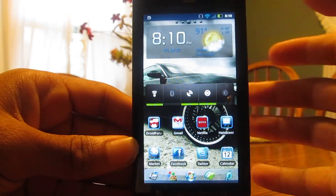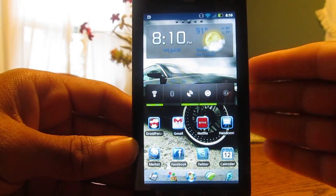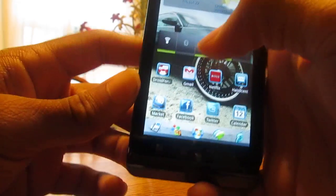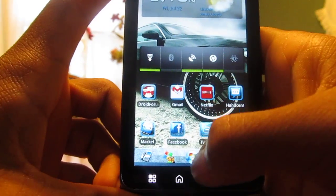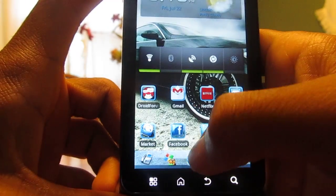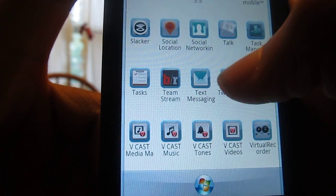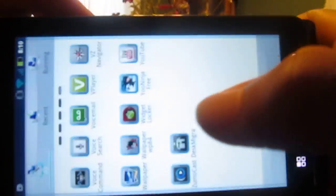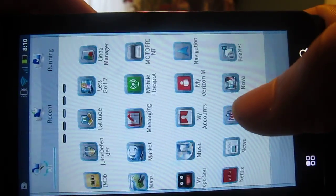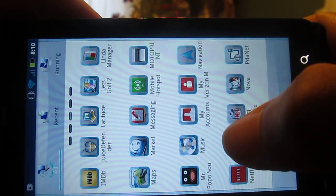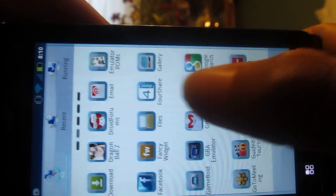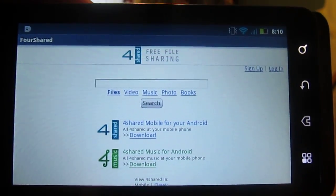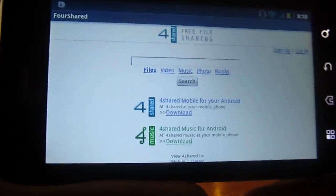Alright, so the first thing you're going to want to do is go into your market and download the app Foreshared. After doing that, you're going to want to go to where you have your apps, find Foreshared in the app tray — see if we can find it here — Foreshared, there we have it.